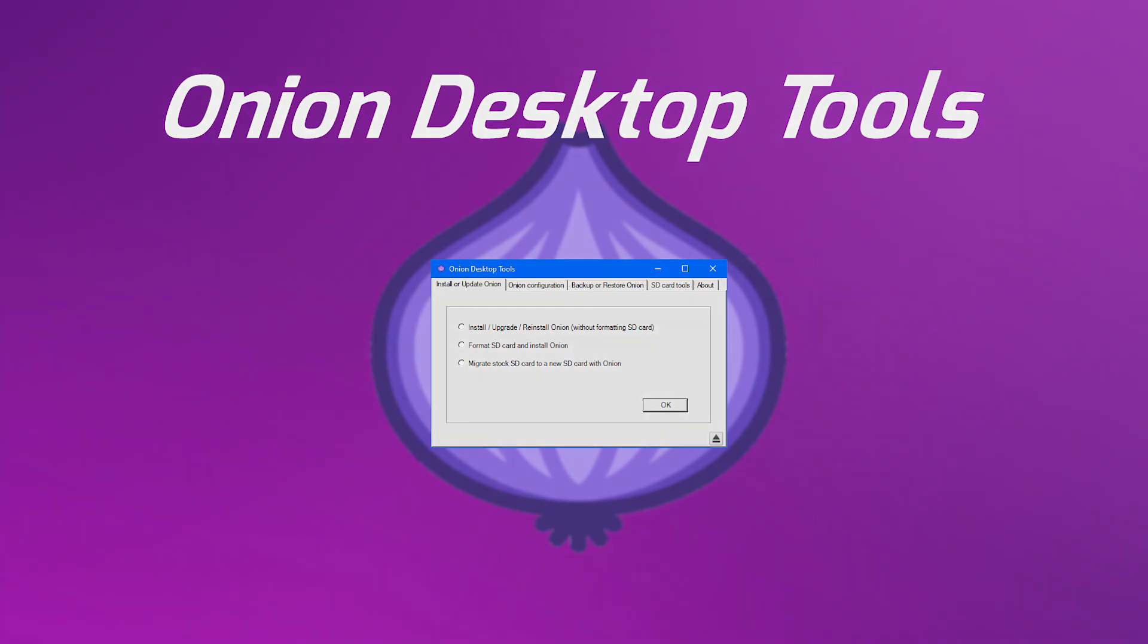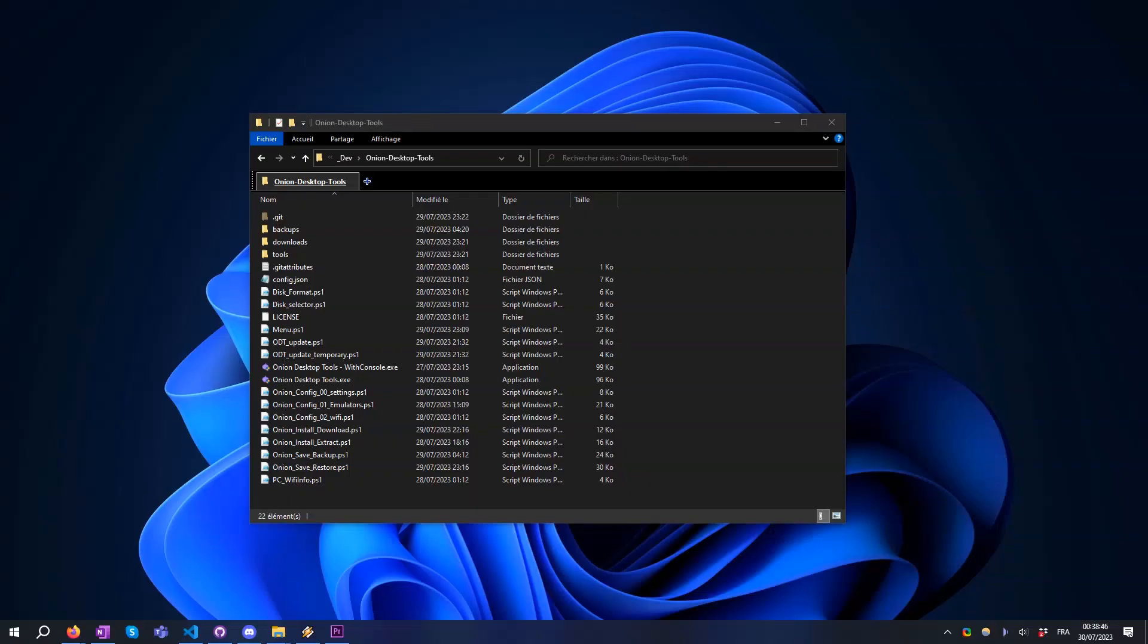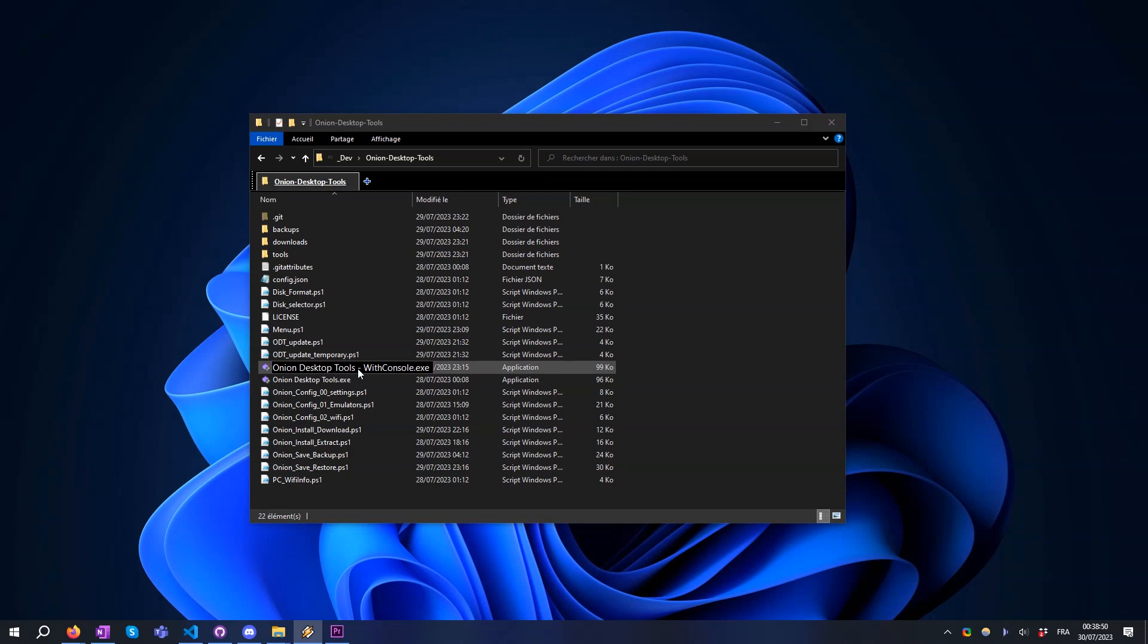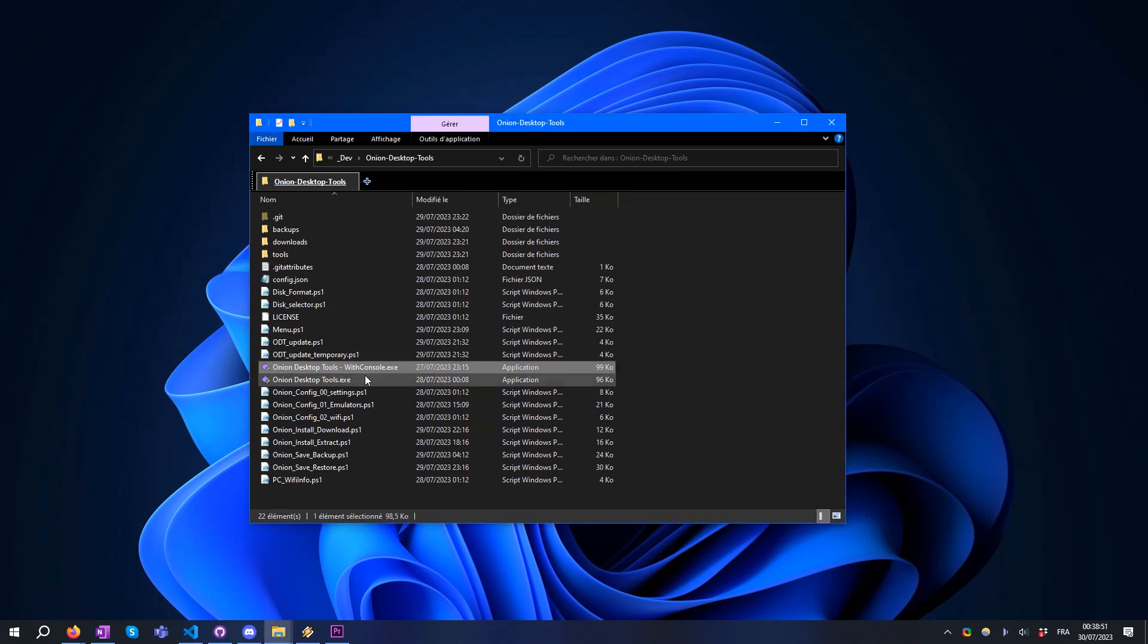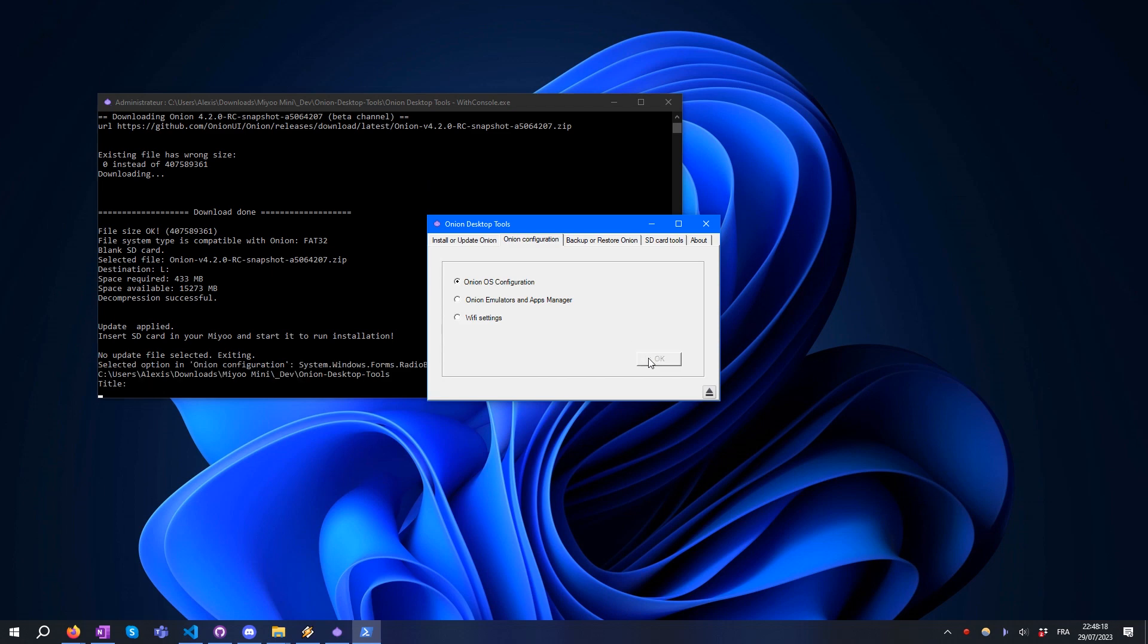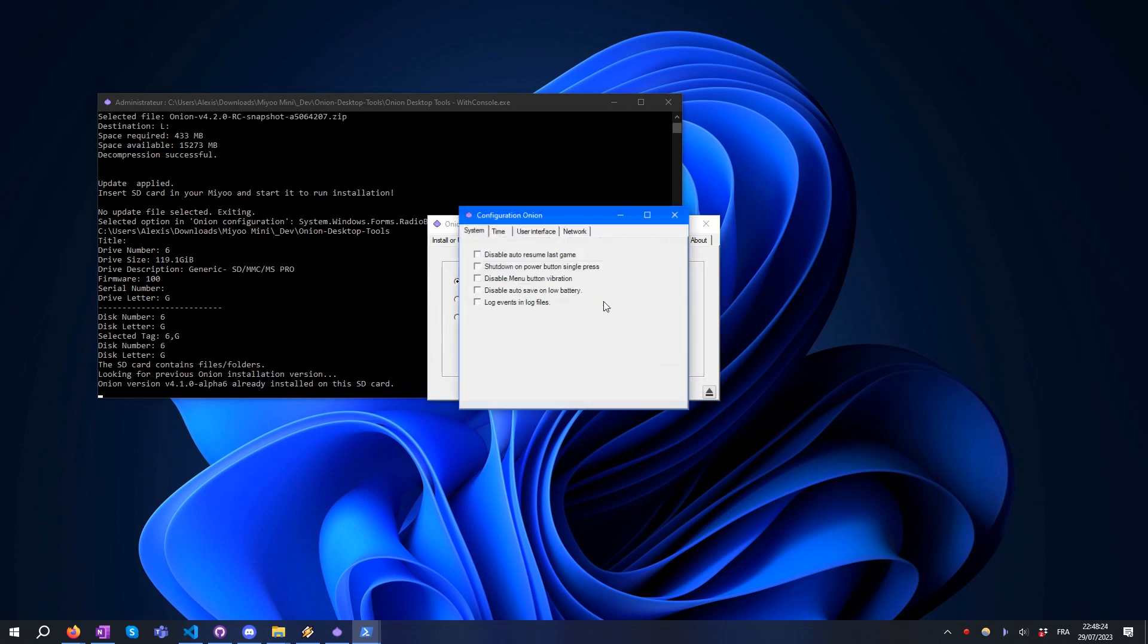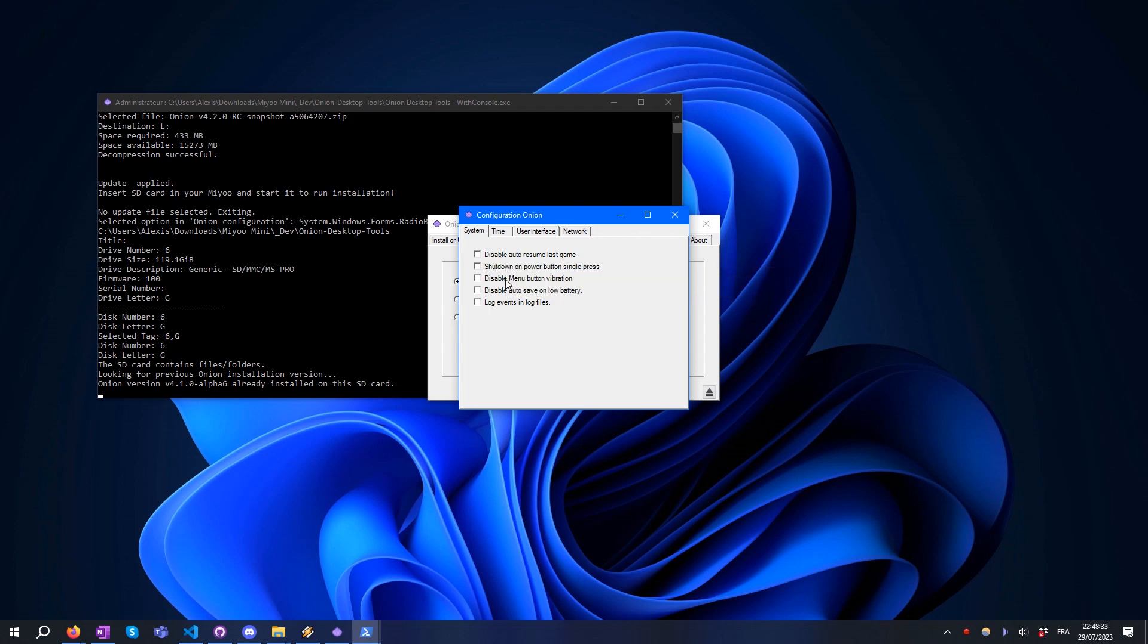Let me show you a quick demo. First, run Onion Desktop Tools by double-clicking on this binary. In the Onion Configuration tab, you'll find all the tools to configure Onion. Onion OS configuration allows you to configure the behavior of Onion. Each option is detailed in a tooltip - just place your cursor on an option to have details about it.